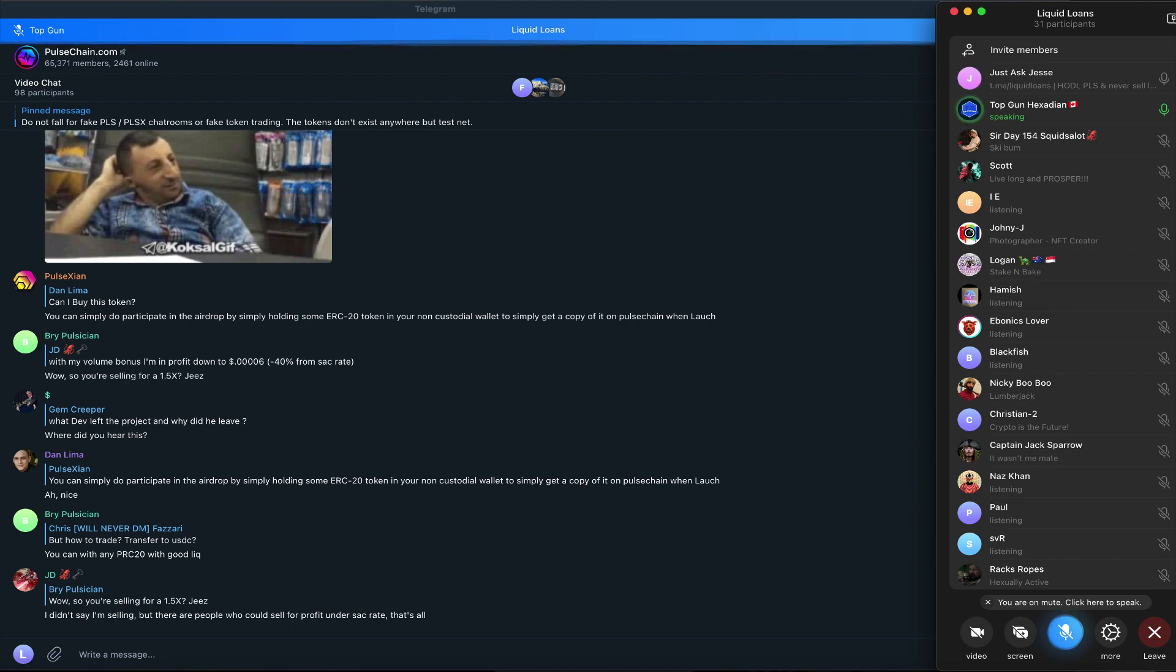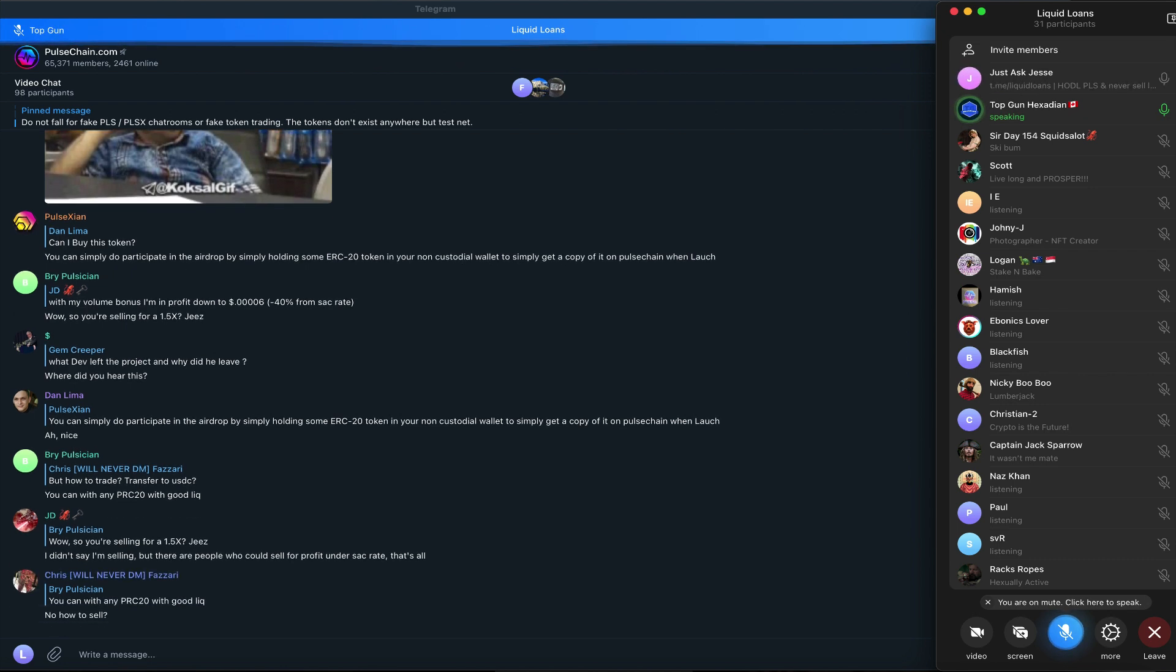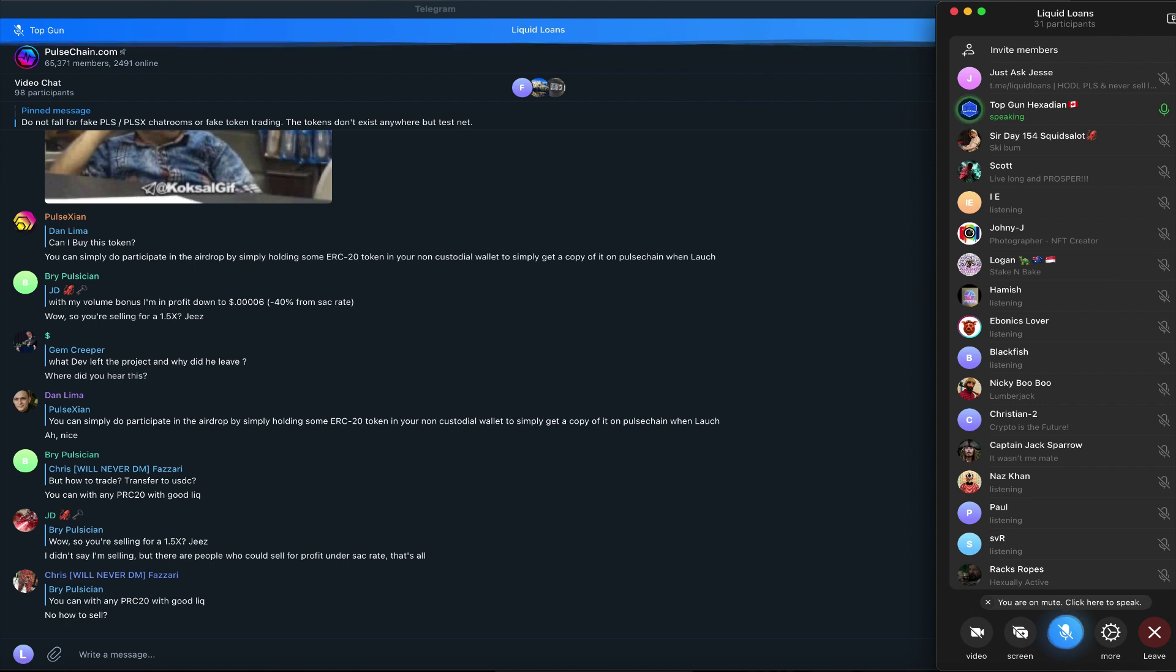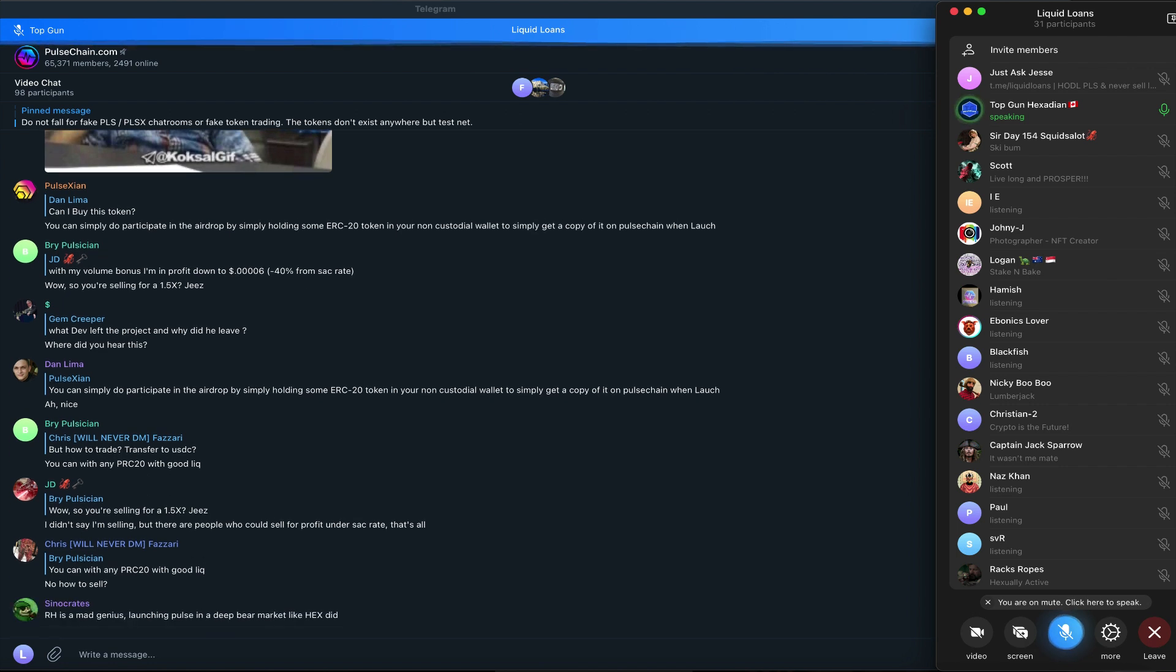I do get that, but I mean again, it depends on how the burn is done—like the buy happening before the burn happens.